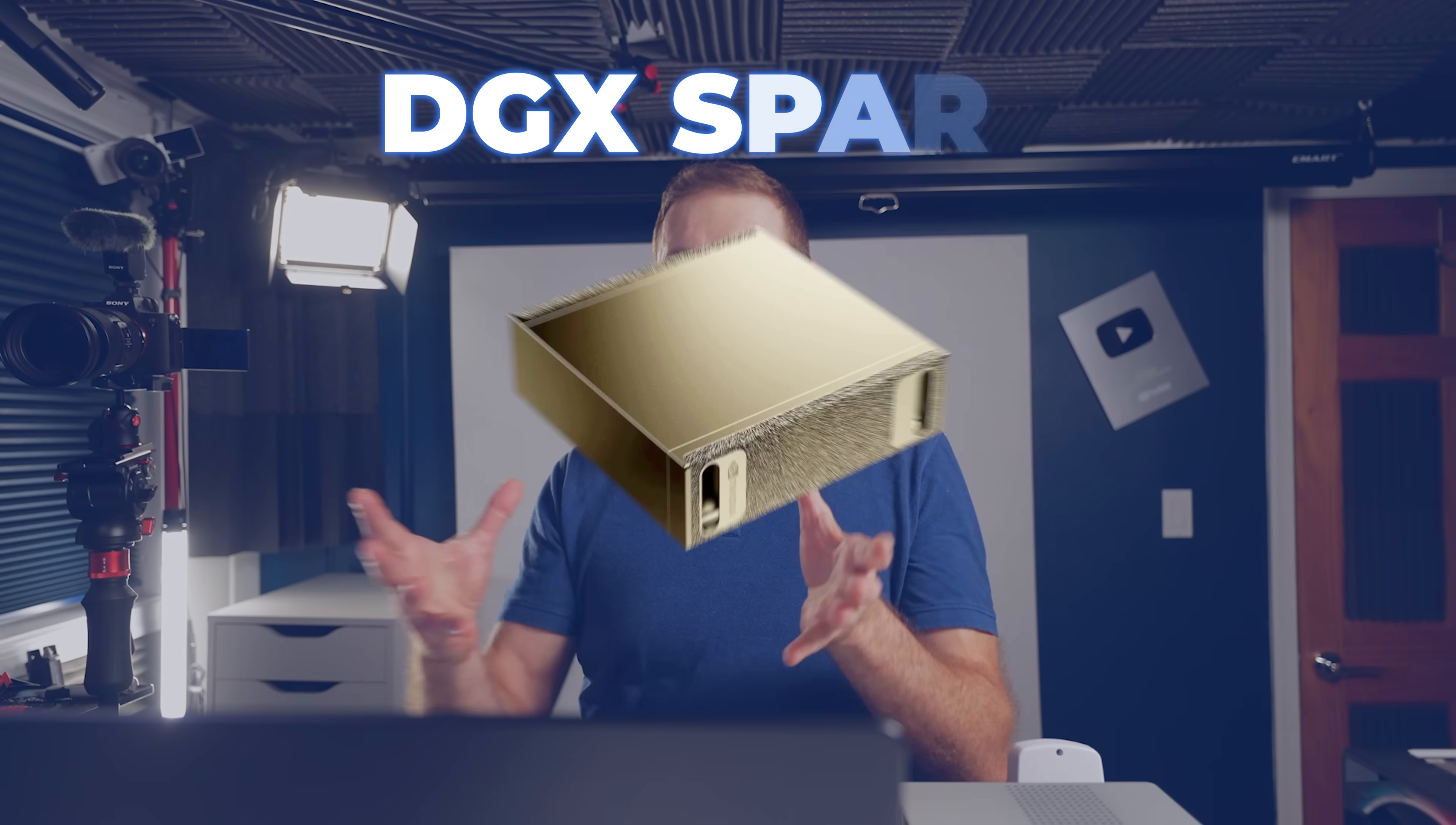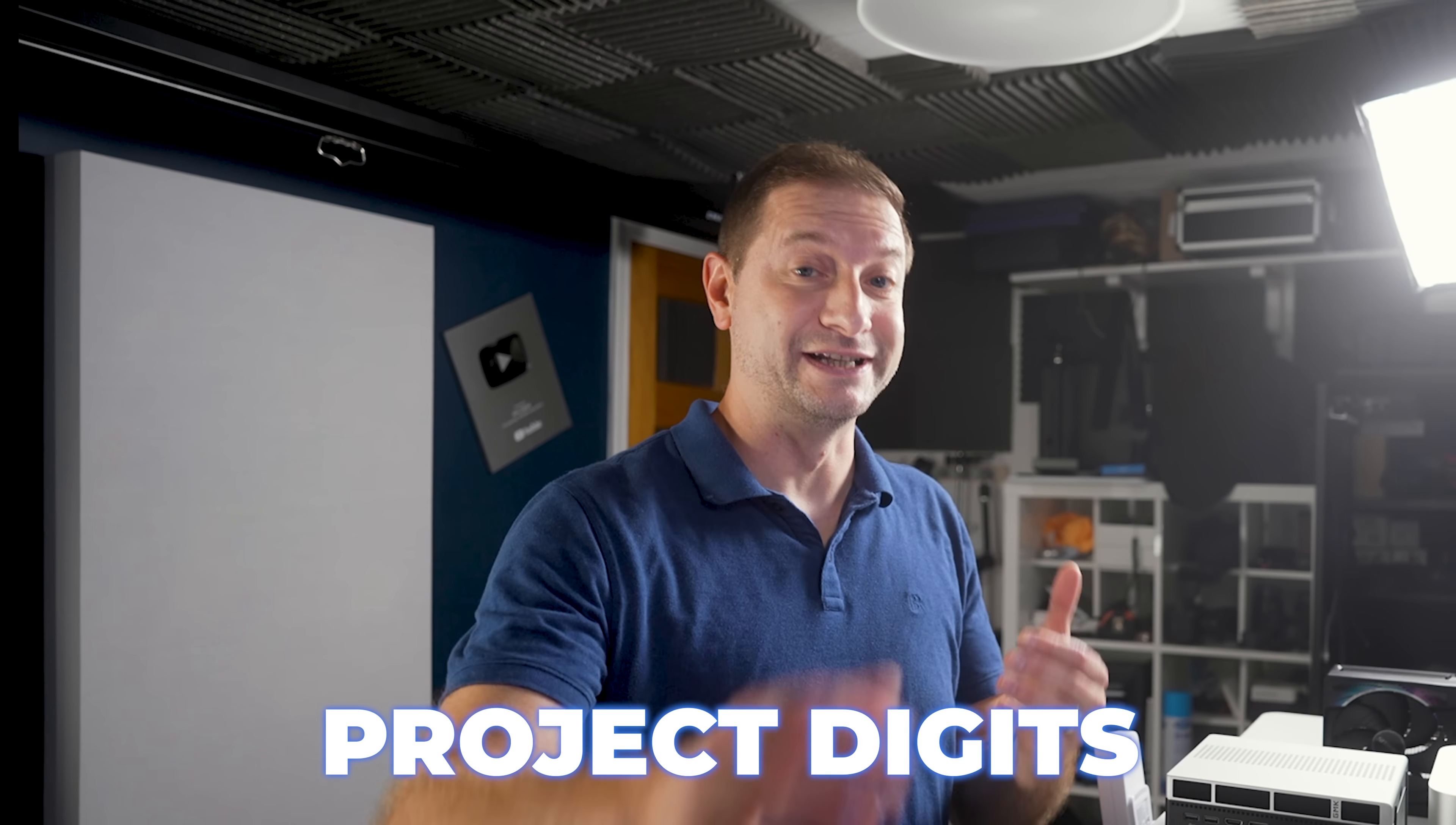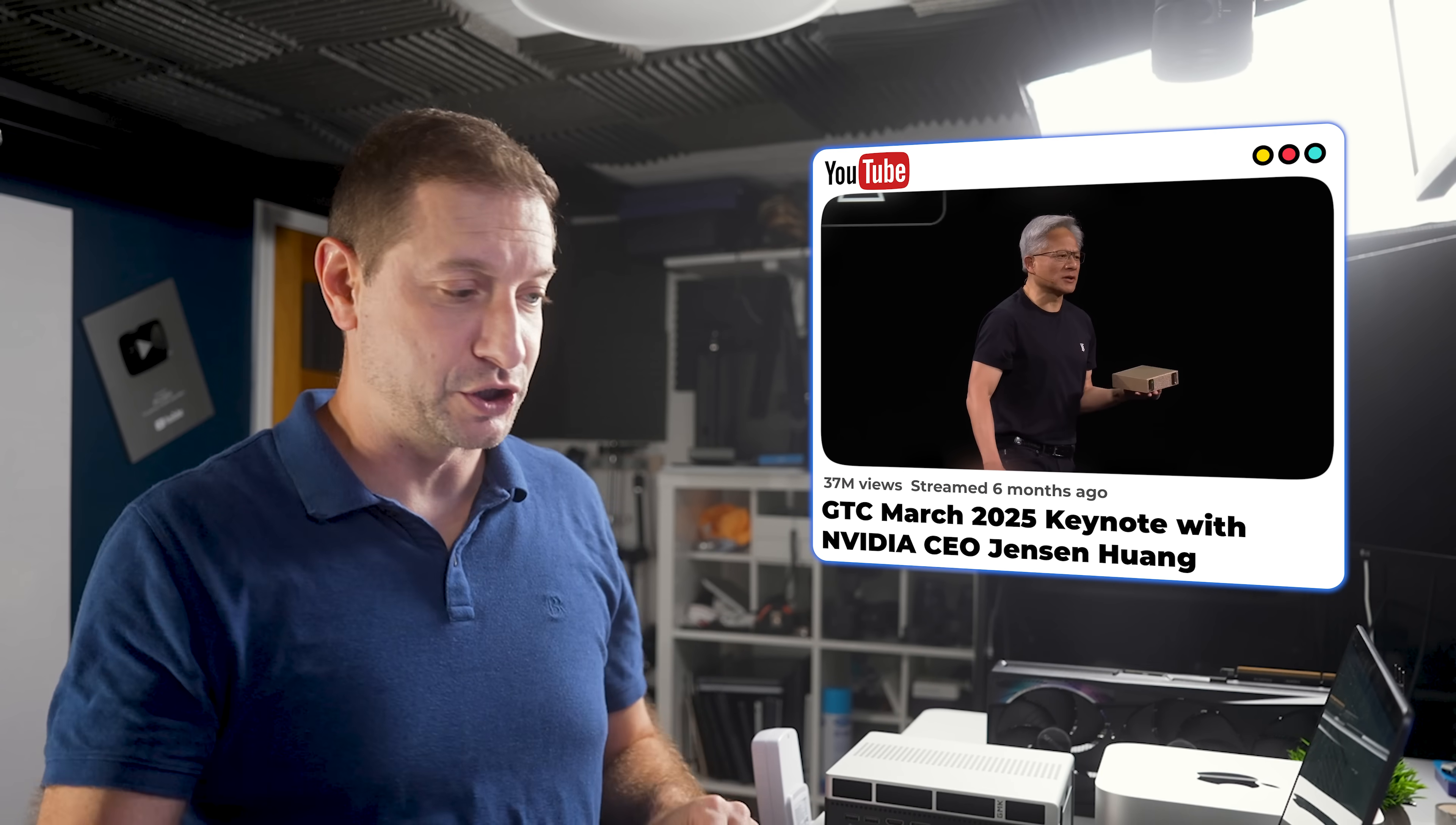Just to catch you up real quick, the DGX Spark is supposed to be the world's smallest AI supercomputer. During CES, it was originally called Project Digits. You might have seen that. And during GTC in March, it officially launched.